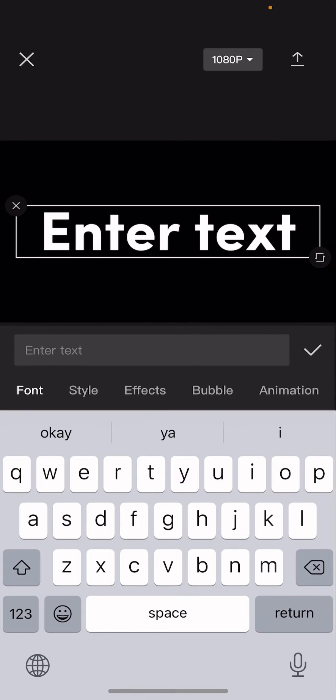Hey guys and welcome back to this channel. In this video I'll be showing you how you can create an animated text color changing effect on CapCut. Select text and press add text, then write down the text you want.